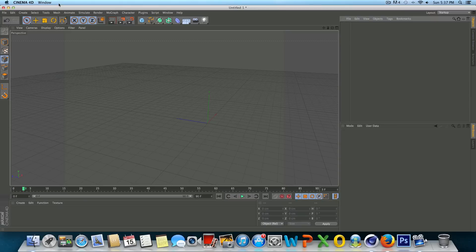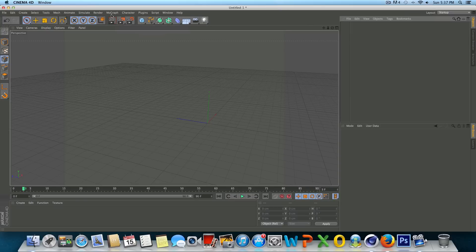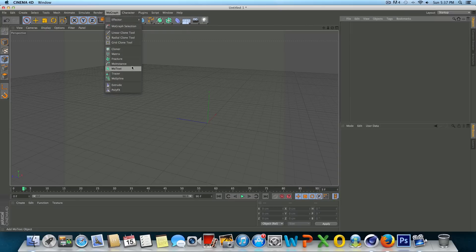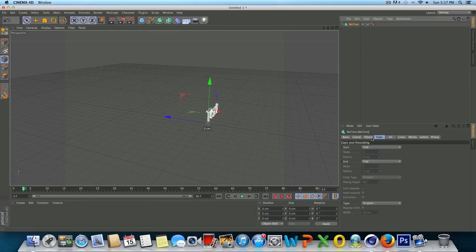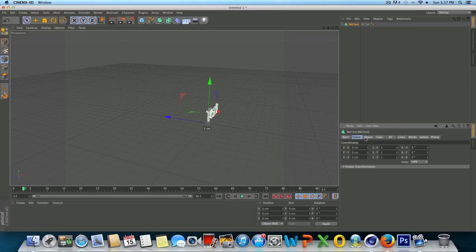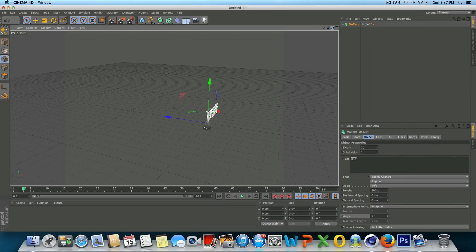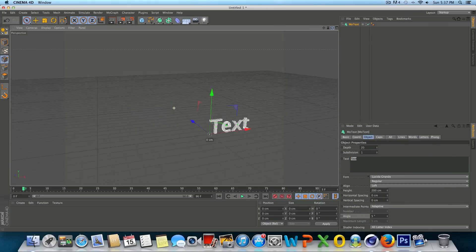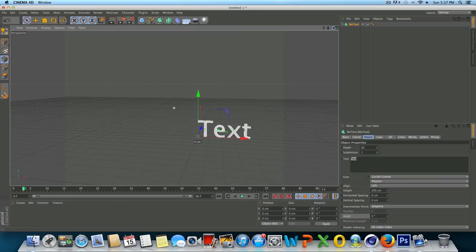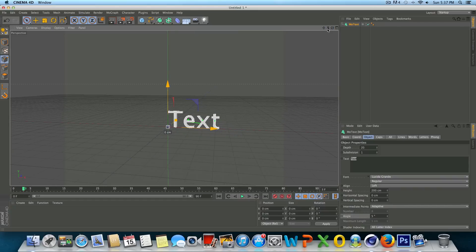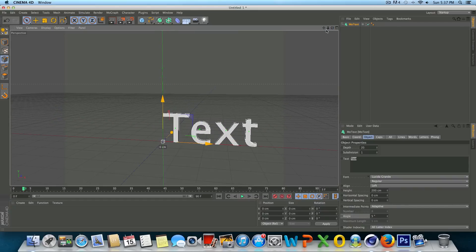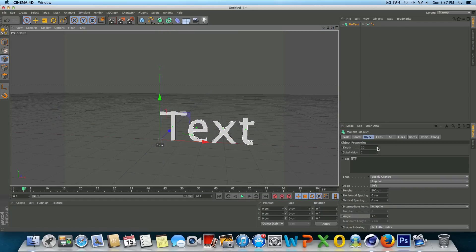So let's go and start fresh. The first thing we're going to do is we're going to find the object that we want to add to our spline wrap. So for the purpose of this tutorial, I'm just going to be using a text object. So go to MoGraph, MoText if you want to do the same thing.